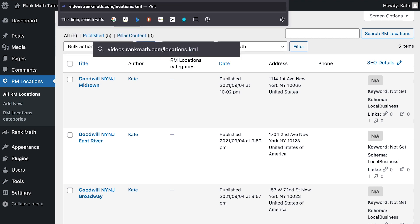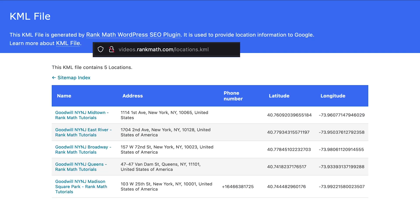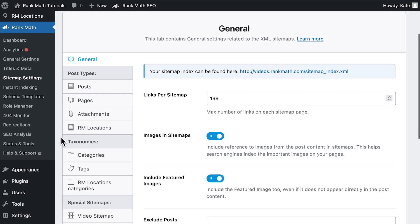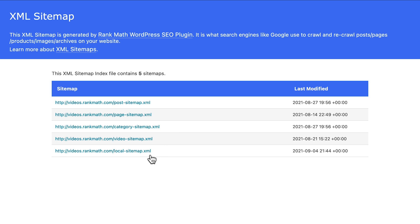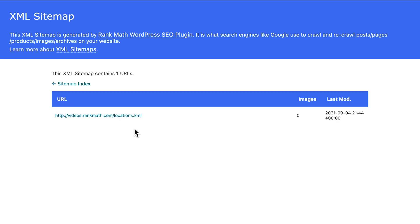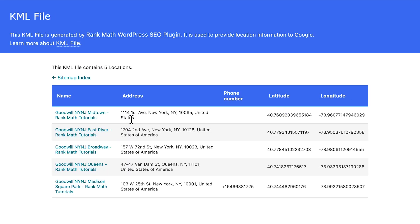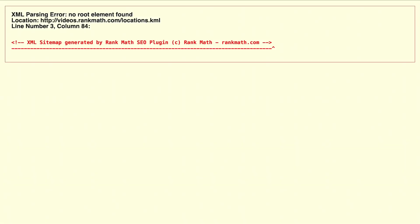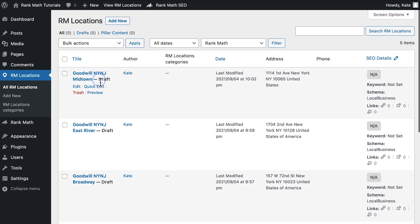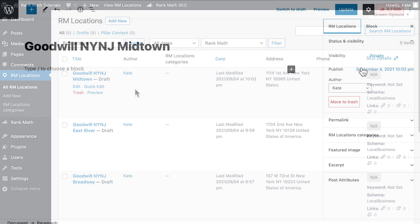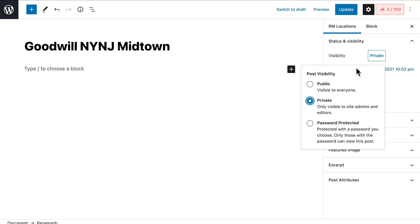There are two ways to do that, either typing your address, slash locations dot KML, or opening the sitemap index in the general page of the sitemap settings. There should be a new link, Local Sitemap, where the KML file will be located. If an error warning appears when you try to open your locations dot KML file, check whether any of the location custom posts is marked as draft or published as private instead of public.